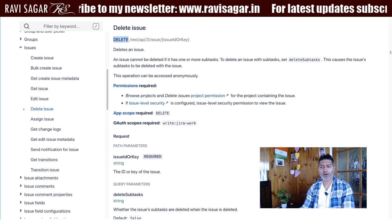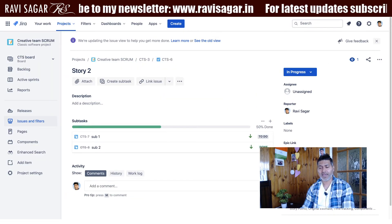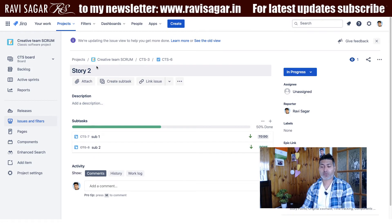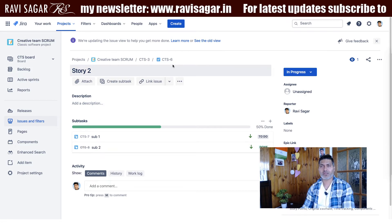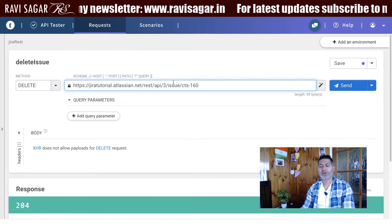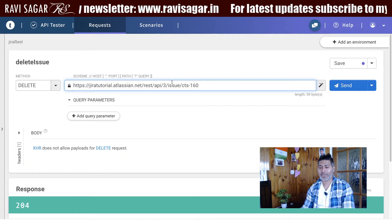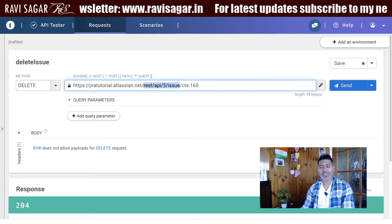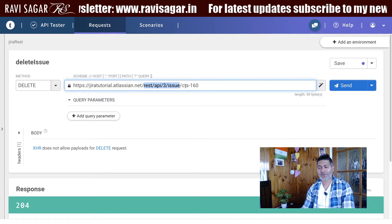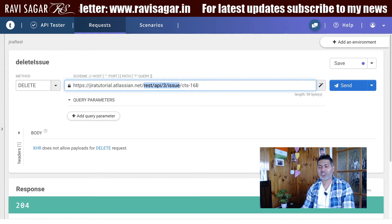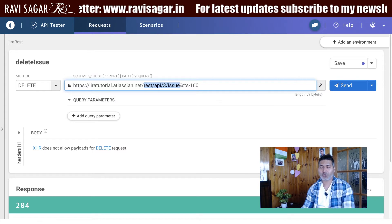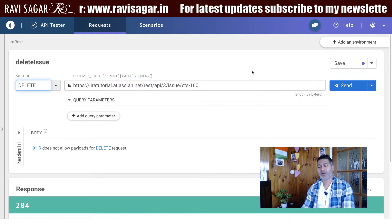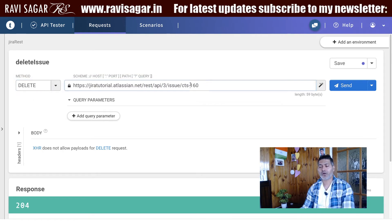To demonstrate this, I'll use Talend API tester and I'll be deleting this issue called Story 2. The issue key is CTS-6. In my Talend API tester, I'm using the endpoint REST API 3 slash issue followed by the issue key. The most important thing is to use the DELETE method.